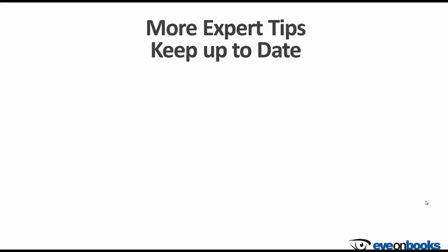There you'll also find many other expert tips from us, your helpful bookkeepers, to make the most out of your Xero software.